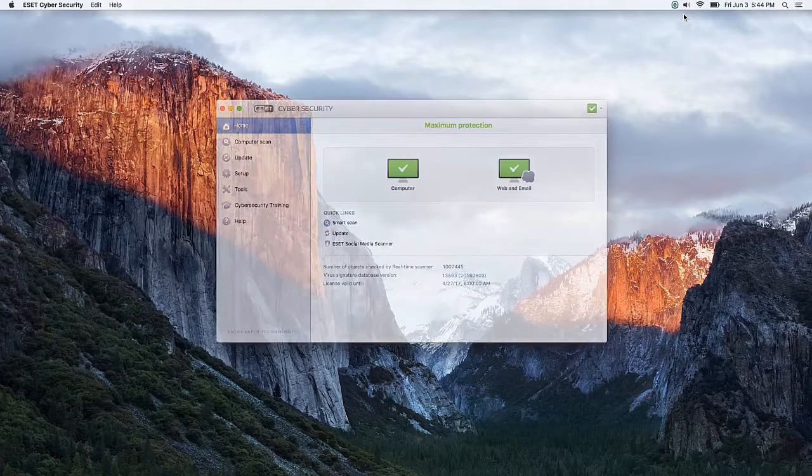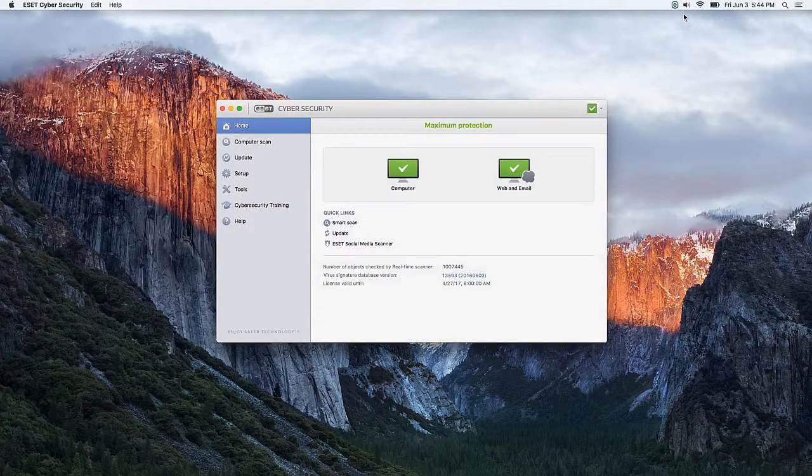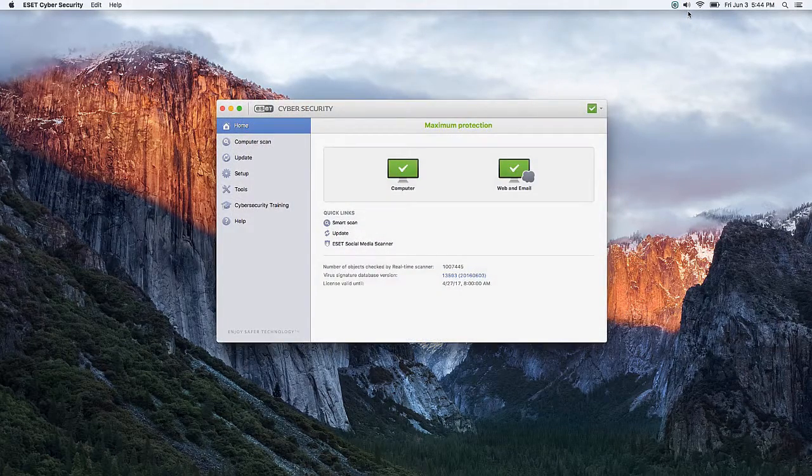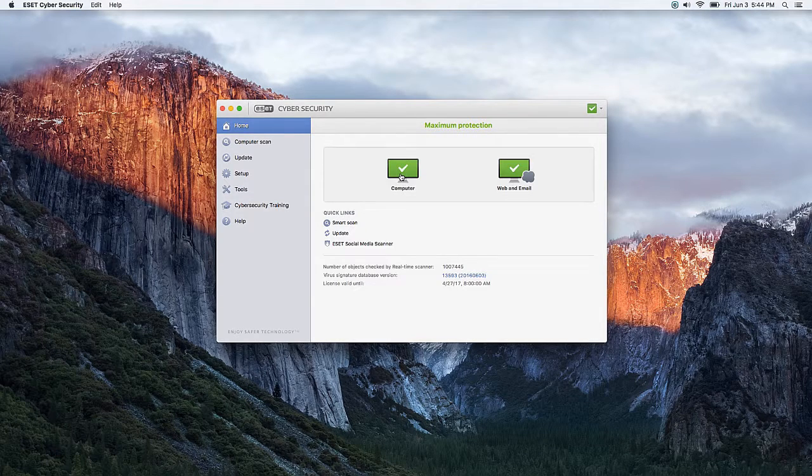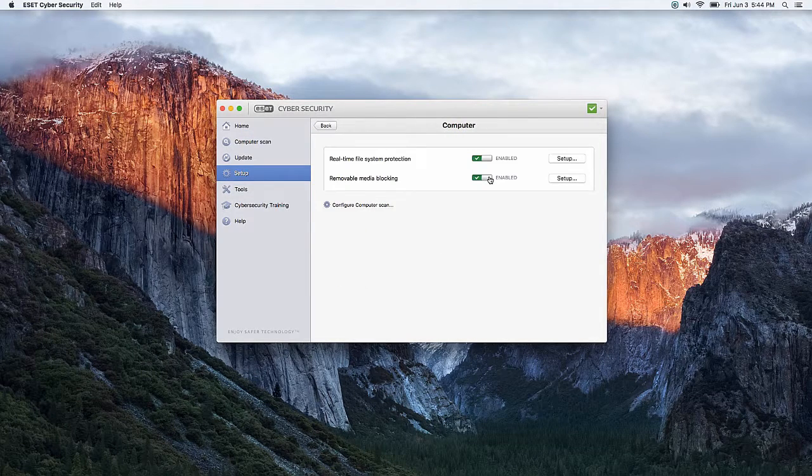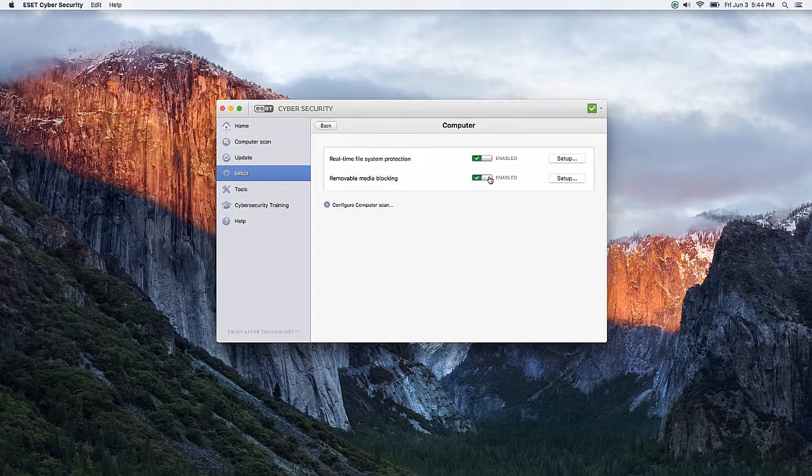Once in ESET Cybersecurity, click on Computer. Here there will be an option that says Removable Media Blocking. To configure it, click on Setup.